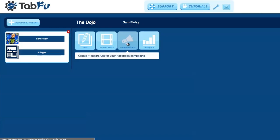First navigate to the Facebook Ads page. You can click on the button in the dojo, or if you're on another page, click in the sidebar.